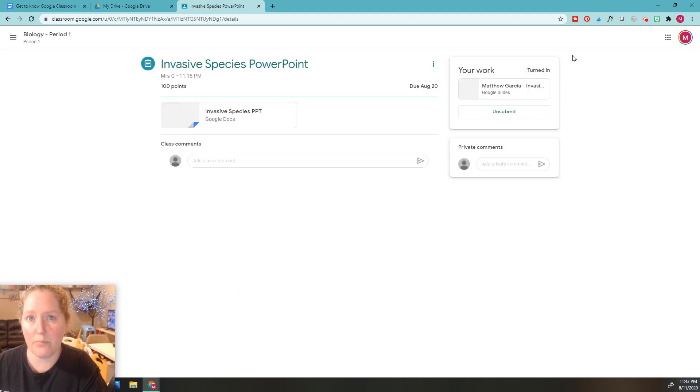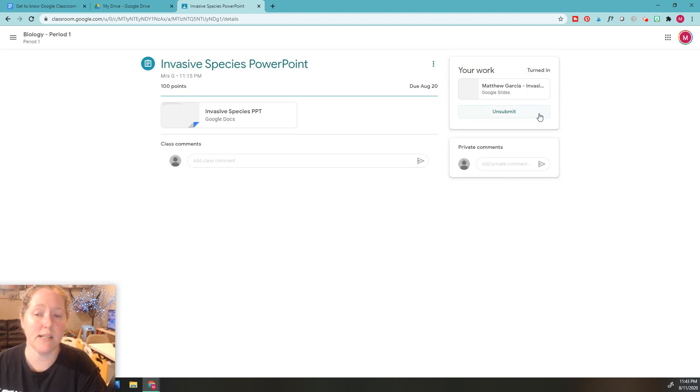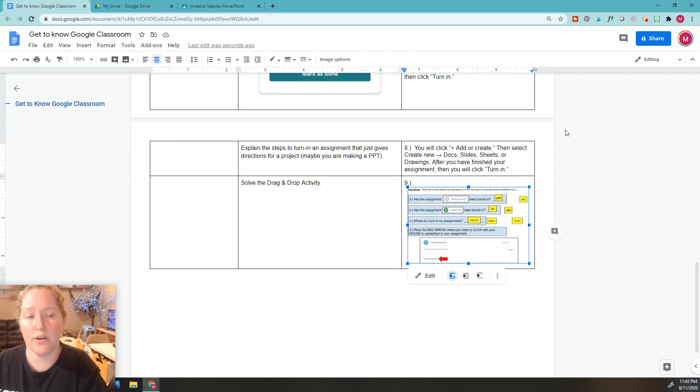That's where this part shows up that allows you to turn it in or change your assignment. All right, that's it for number nine.